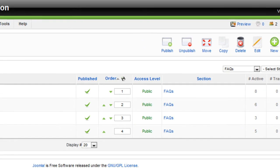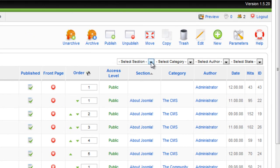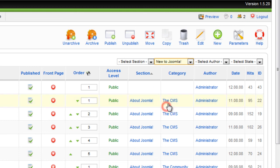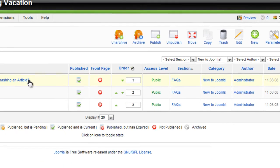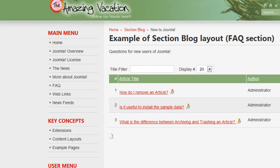Let's check out the Article Manager. You can sort based on section, category, author, and state. I'm going to go directly to the New to Joomla category, and there are indeed three articles. We saw this hierarchy in the front end — we went to FAQs and saw that the New to Joomla category had three articles also.